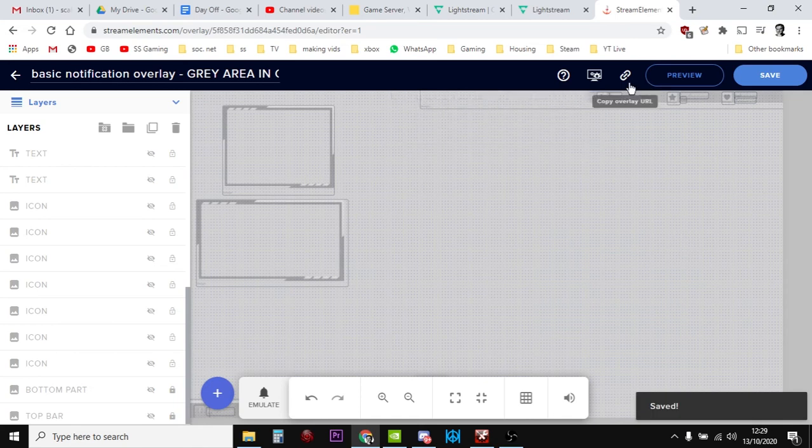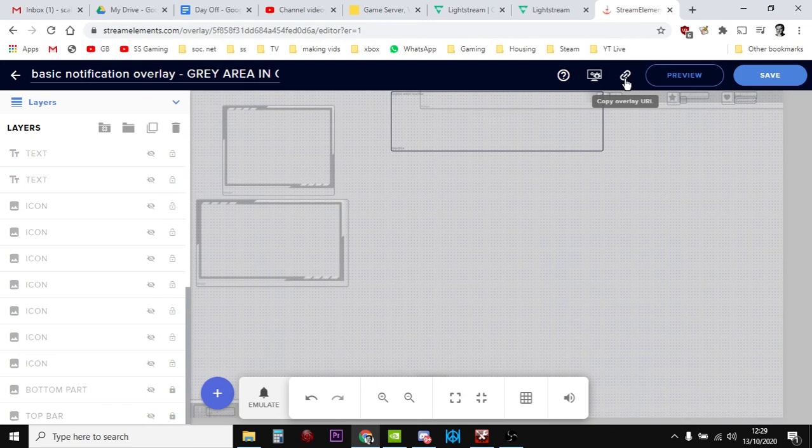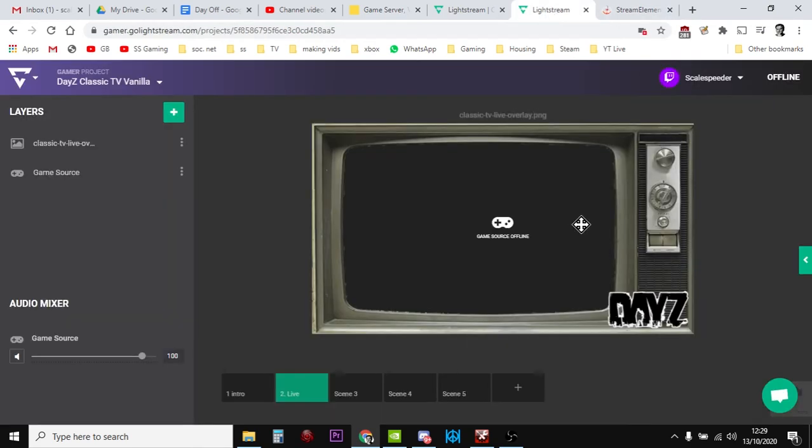So basically now on the screen, all that should happen is that. So once we're happy, we just save that there like that. Just save that. And then what we do is we get the overlay URL. So you copy that. And then we go back to Lightstream.